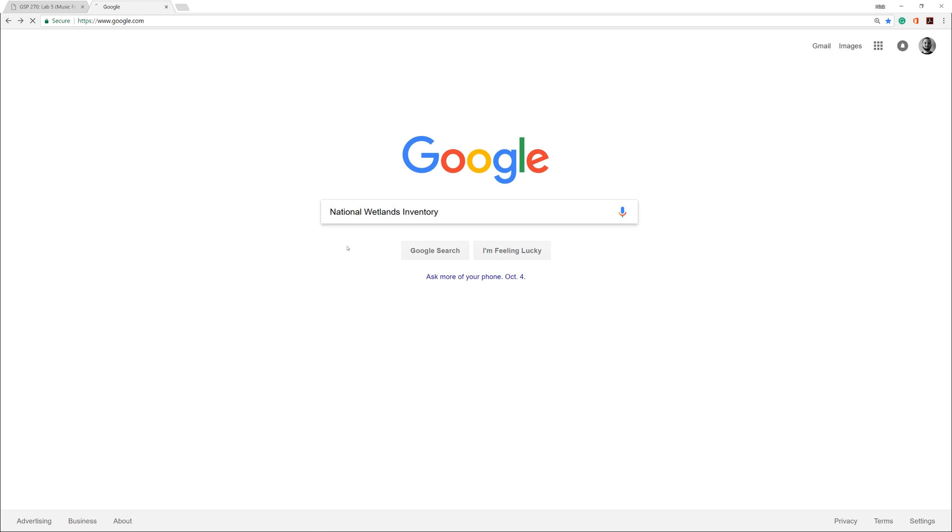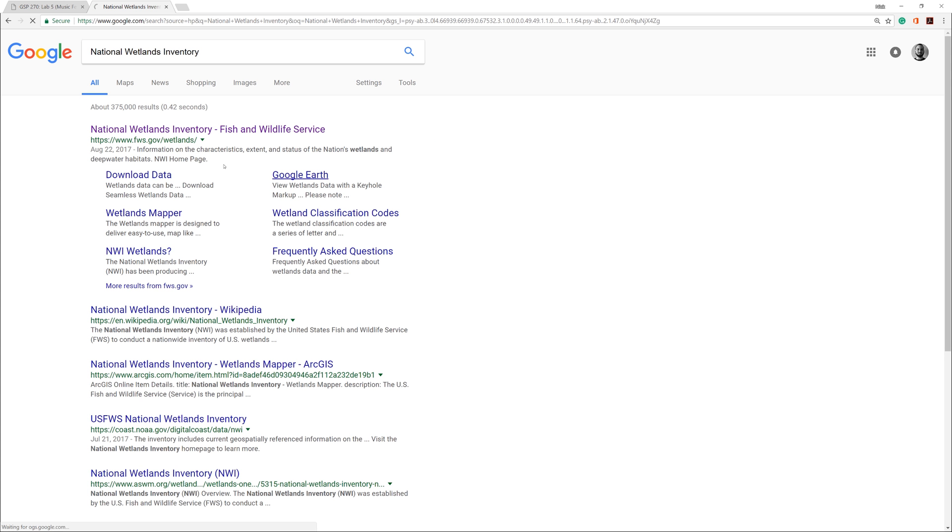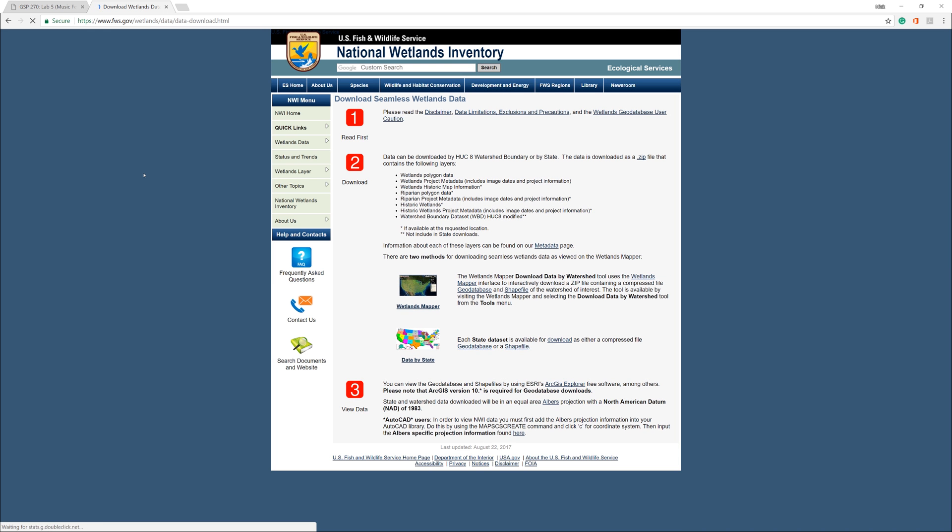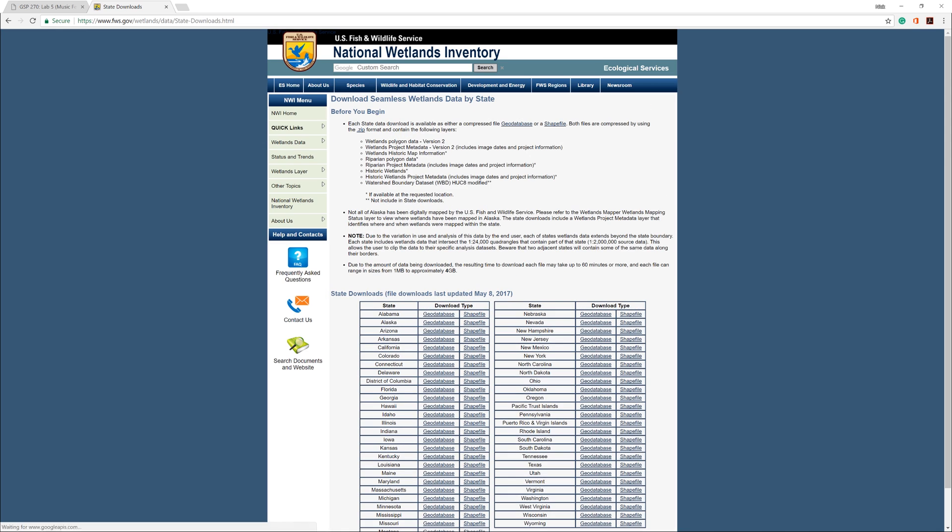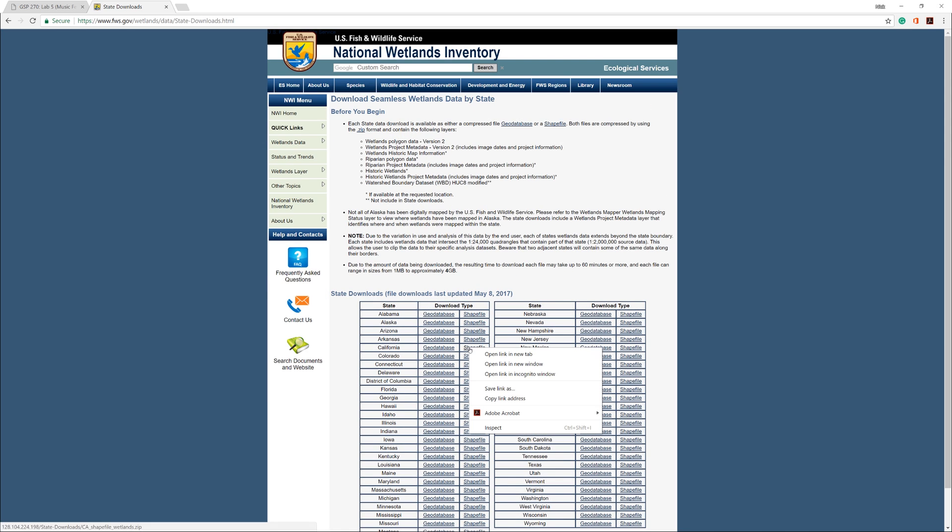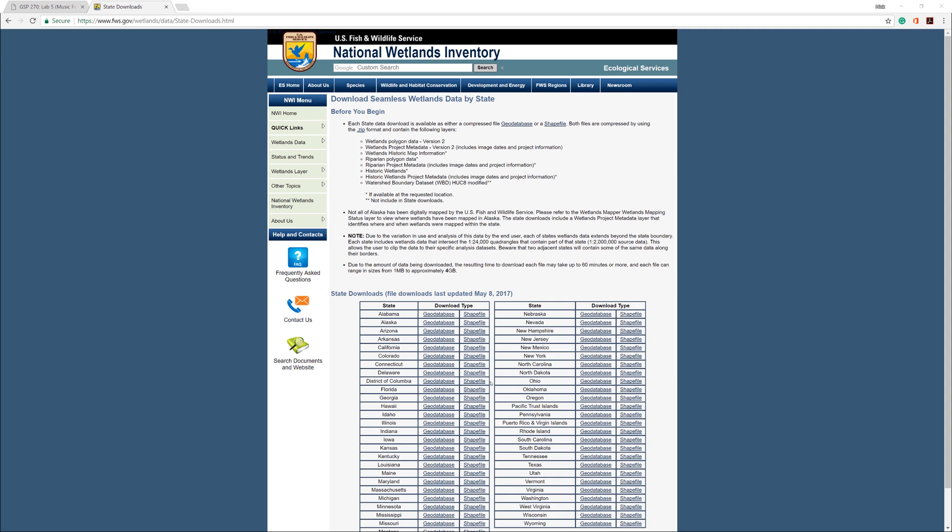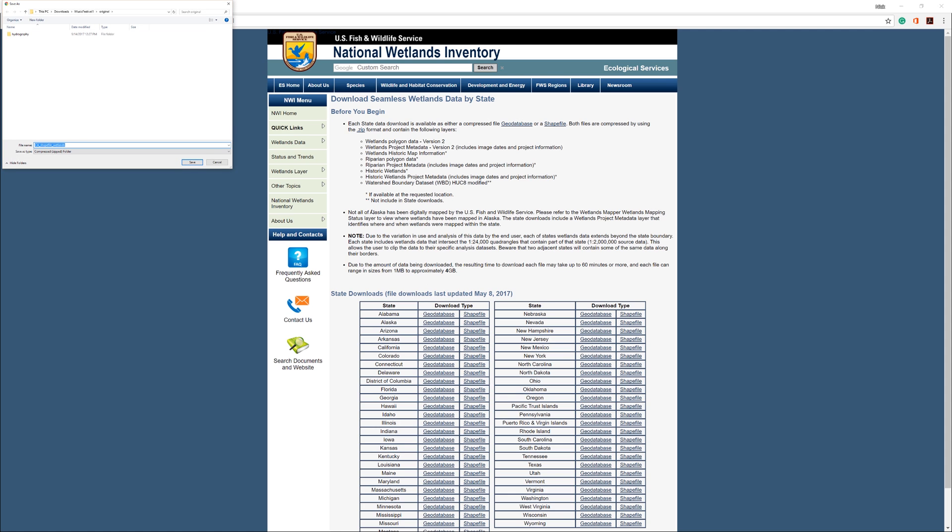Use Google to find the website by entering the keywords National Wetlands Inventory. When the results come up, click the download data link. Click data by state. Next to California, right click on the word shapefile, then select save link as, and save the file to your original folder.